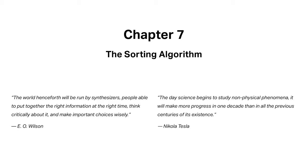The world henceforth will be run by synthesizers, people able to put together the right information at the right time, think critically about it, and make important choices wisely. E.O. Wilson